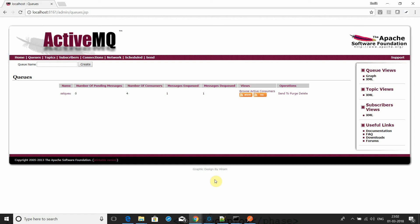This is a demo. I am going to show you how to communicate with the ActiveMQ using SSL. SSL is configured to provide secure-level communication with the ActiveMQ.